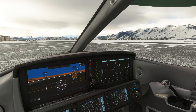We're in the Cirrus Vision Jet to have a quick look at working some of the features of the Garmin G3000. If you've used the G1000 or other platforms and are transitioning to the G3000, or just curious about what's going on with it, we'll briefly check out how to enter a flight plan into the unit.